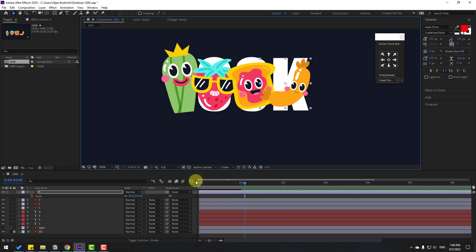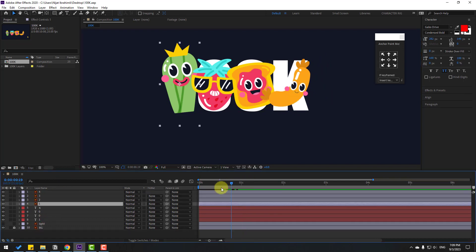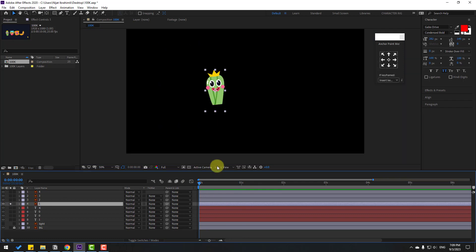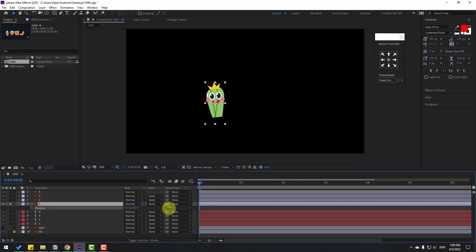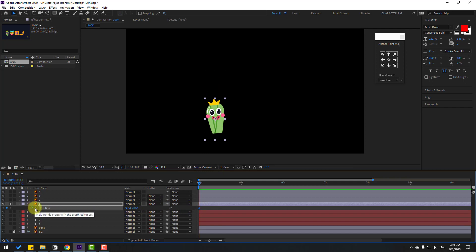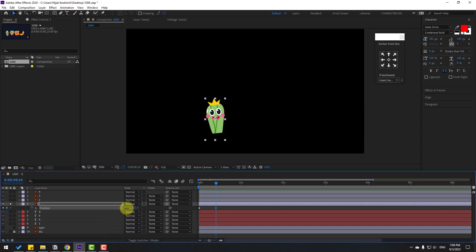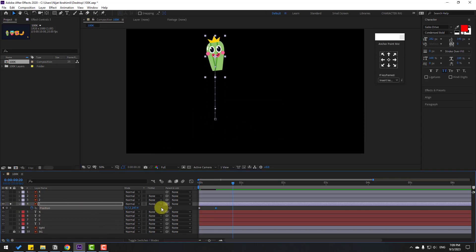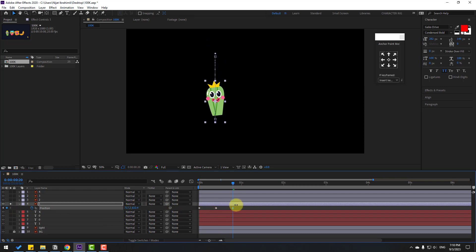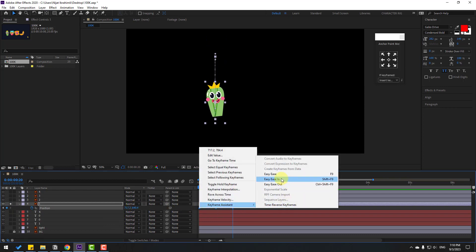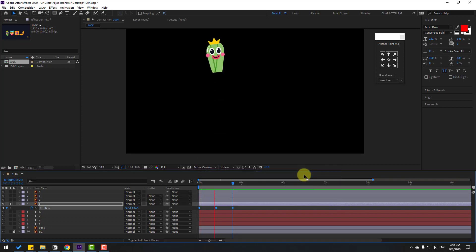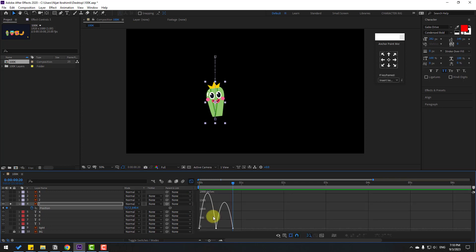Select Layer 1, go to the first second, enable Solo, and press P for position. Move it down and create a new position keyframe. Go forward 2 frames (hold Shift + Page Down, or click the time duration field and type '+10' for 10 frames). Move up, go forward 2 frames again, and move down. Select the keyframes and apply Easy Ease (F9).